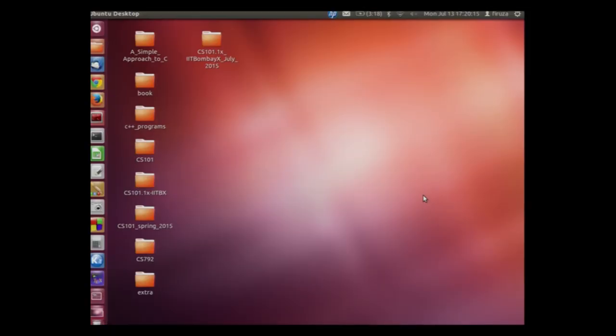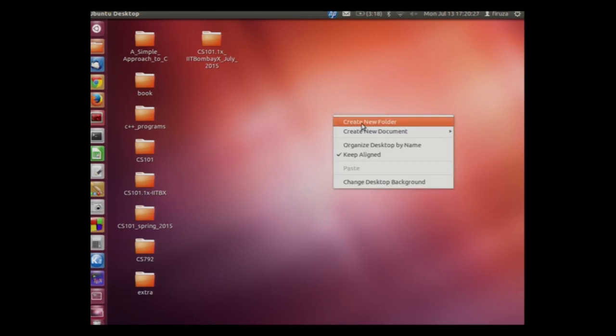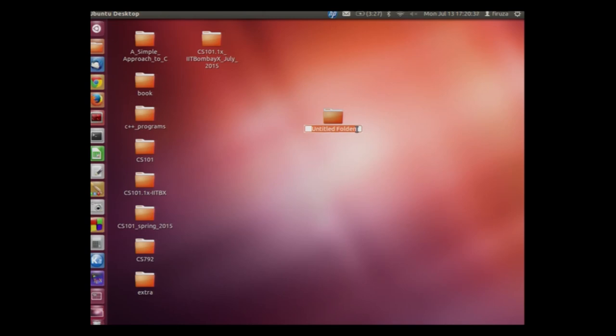Let us now create a folder. Click the right button on the mouse. We can also say right click your mouse. Move your mouse to the text create new folder. This text untitled folder has got highlighted. Now we will write the name of this folder called subjects and we will press enter. As you can see the folder called subjects has got created on our desktop.